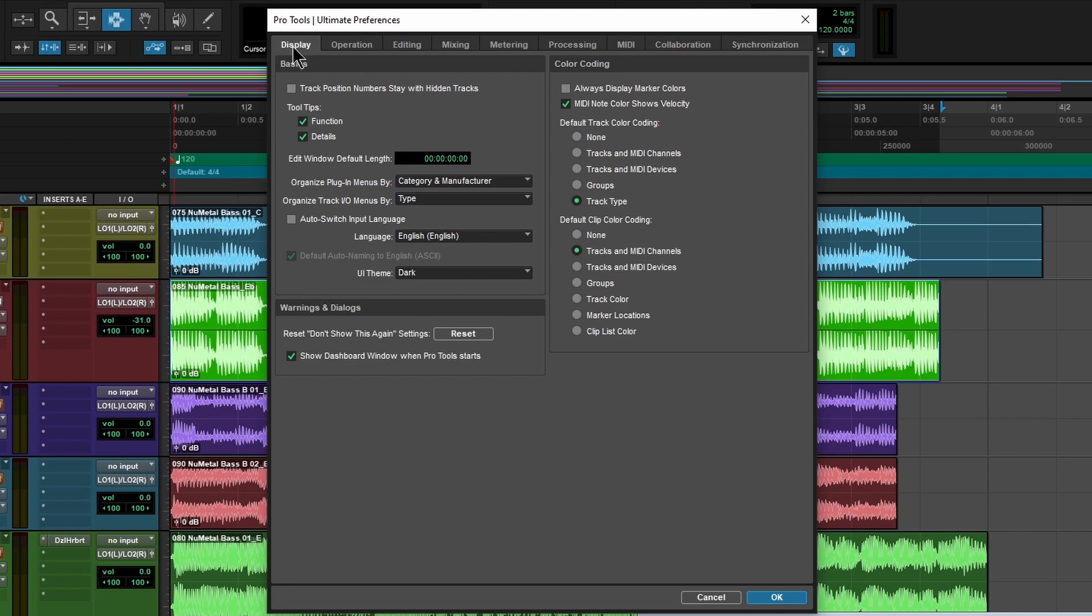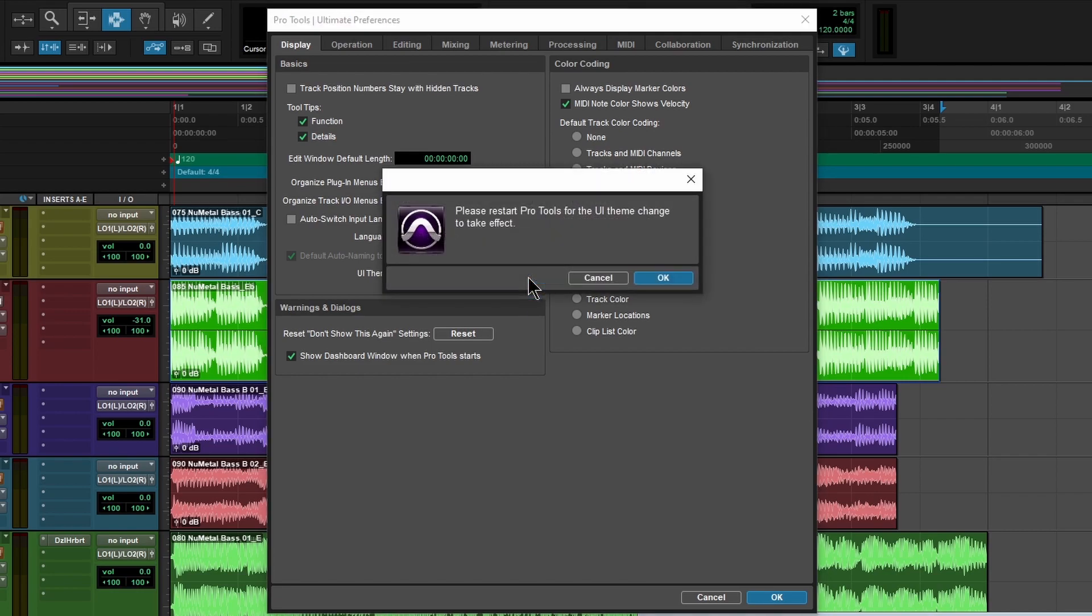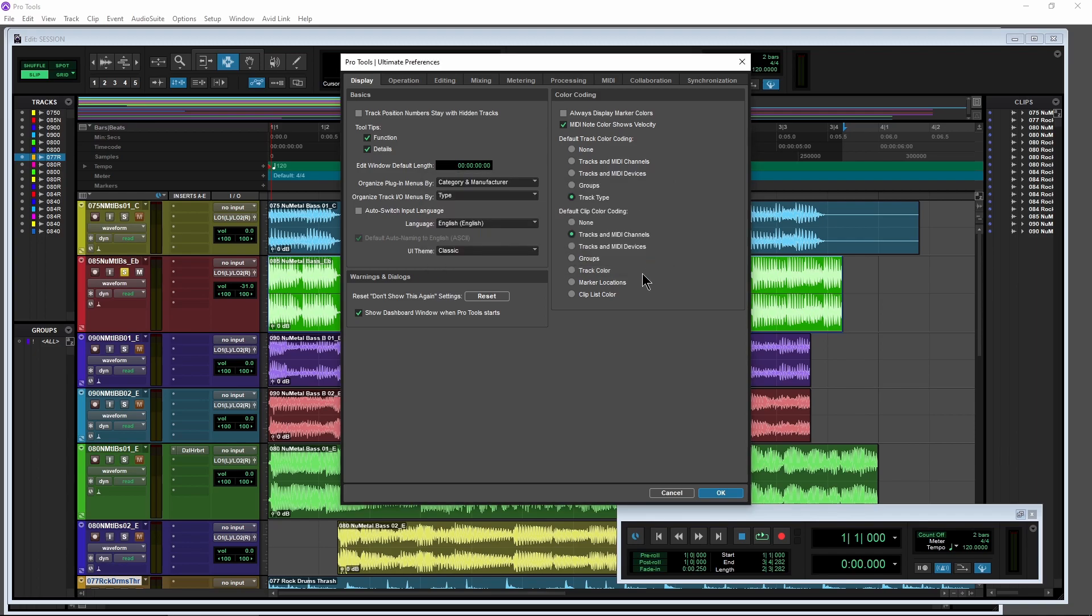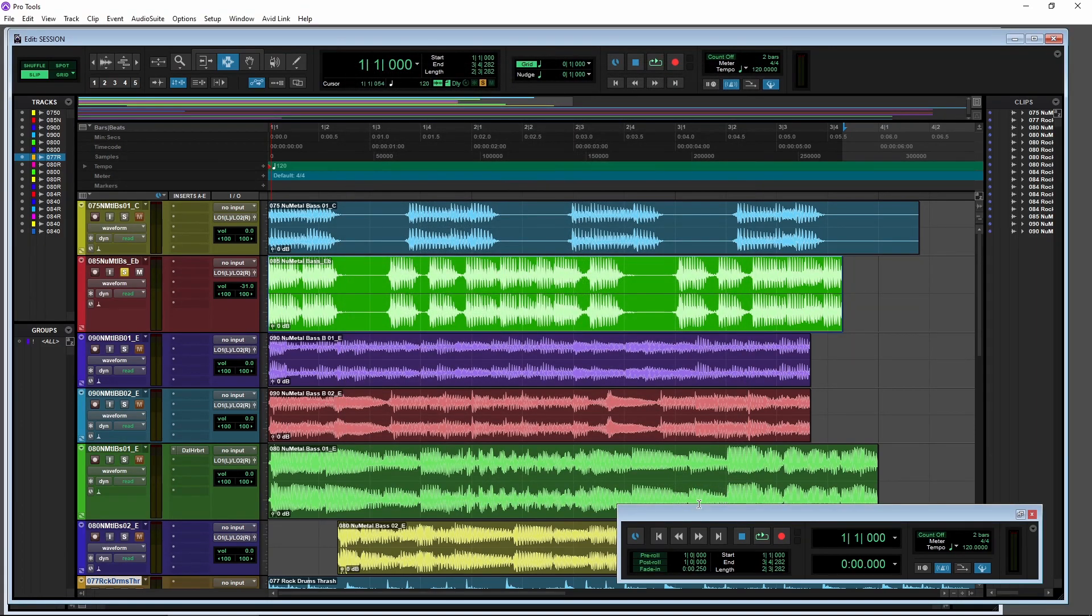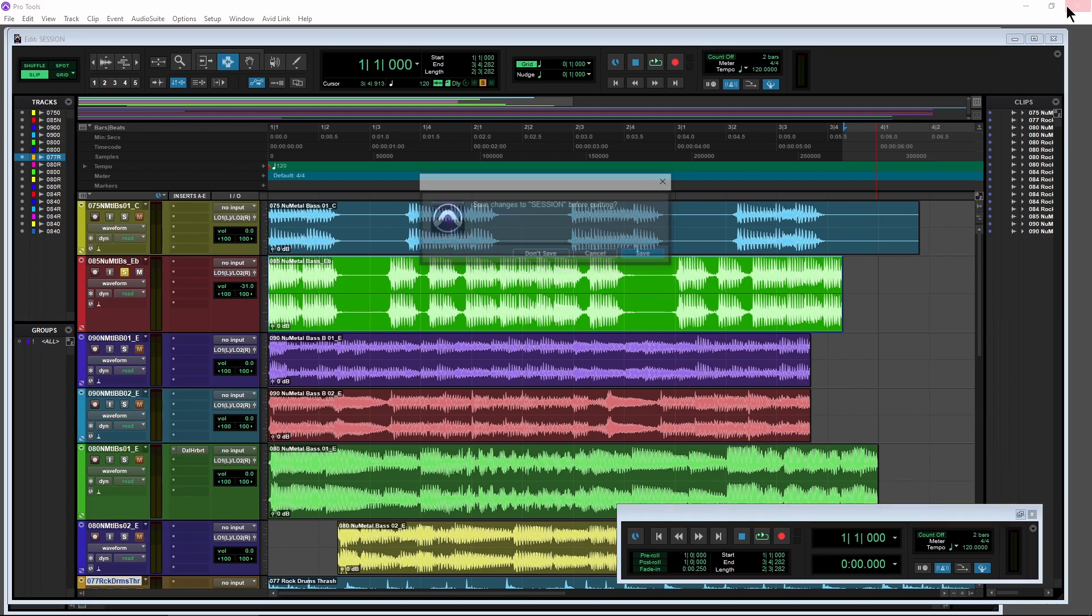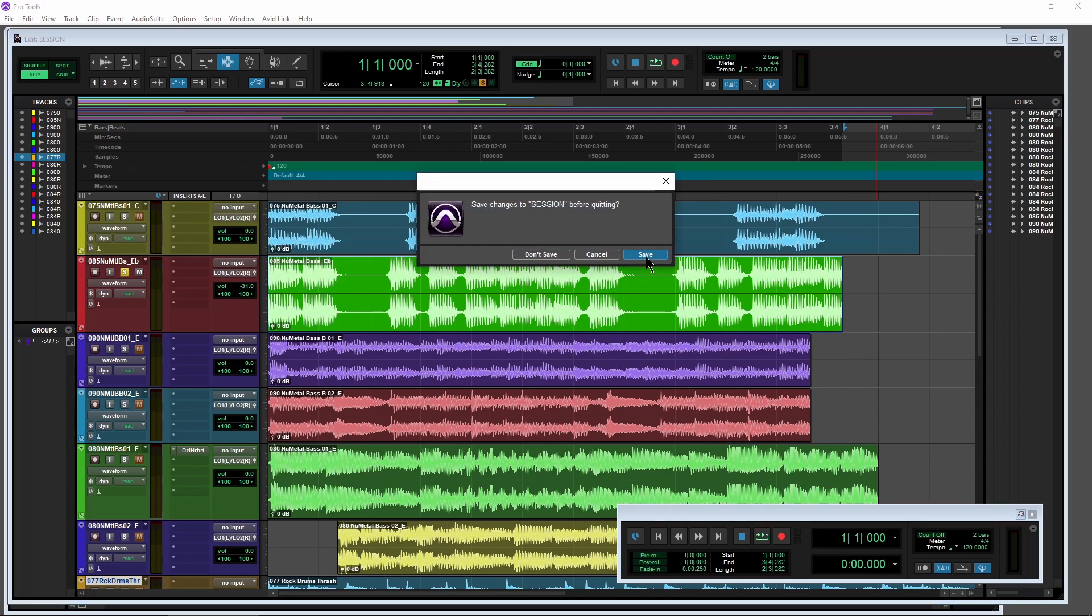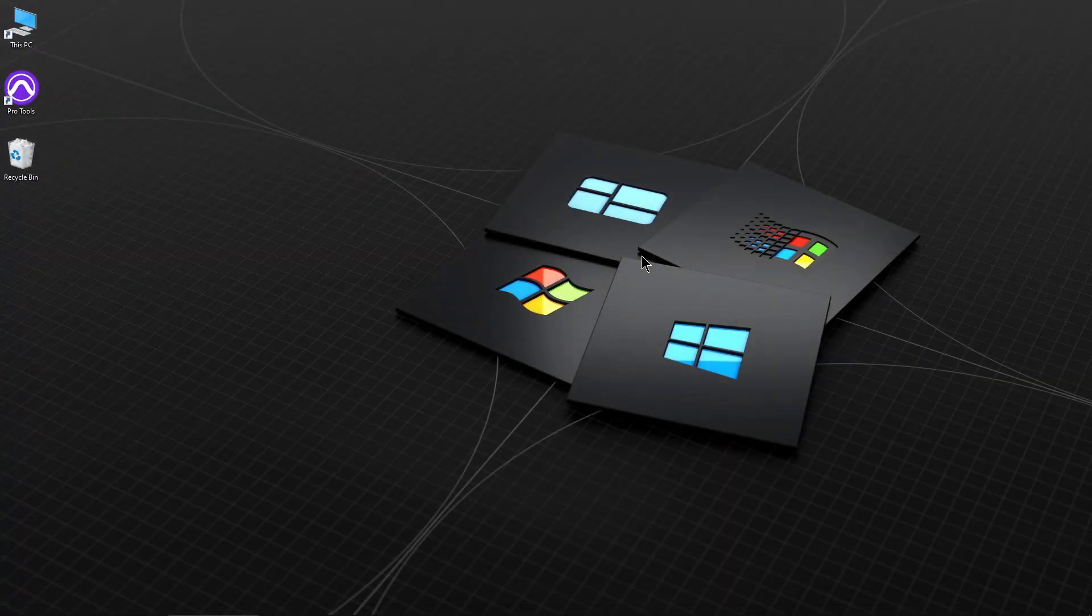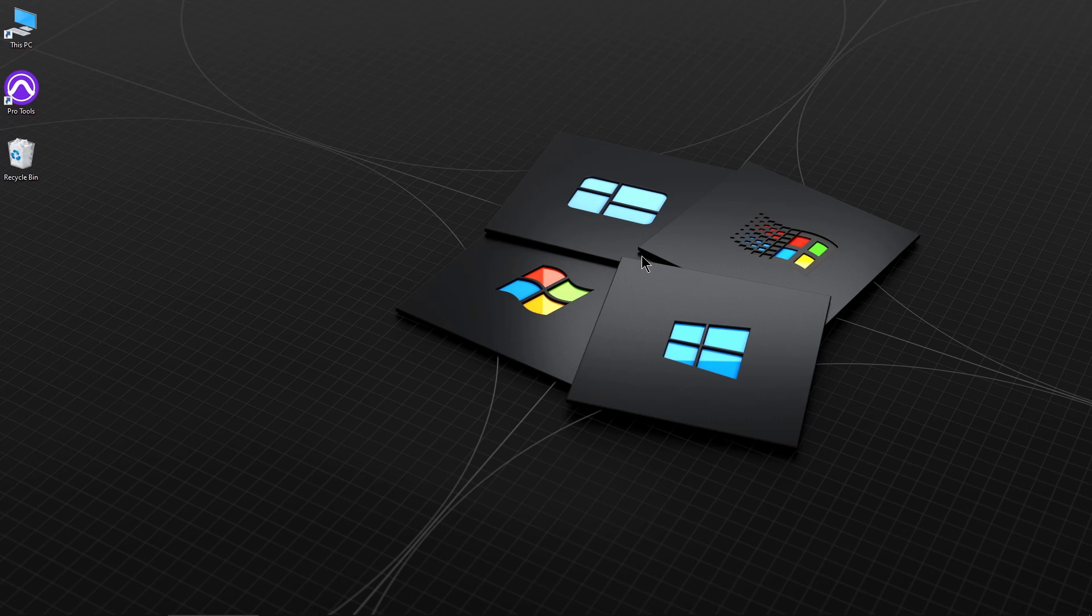So here under Display, you'll see UI theme, dark. Again, that's going to be the default. Switch back to classic here. And of course, in classic Pro Tools style, you have to restart. So we'll go ahead and do that so we can see the classic UI setting.